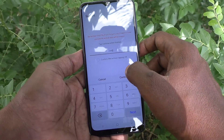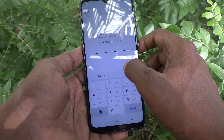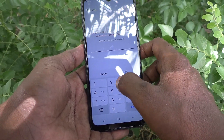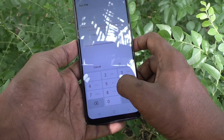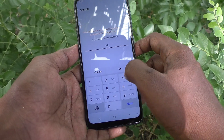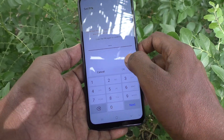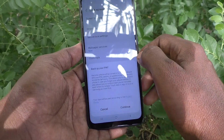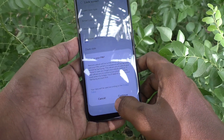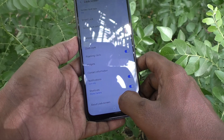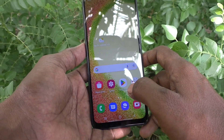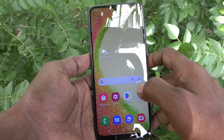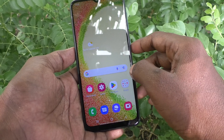Then click continue, again type the same pin 1998 and click on OK and it will be recorded. Yes, now pin lock is changed to another one.